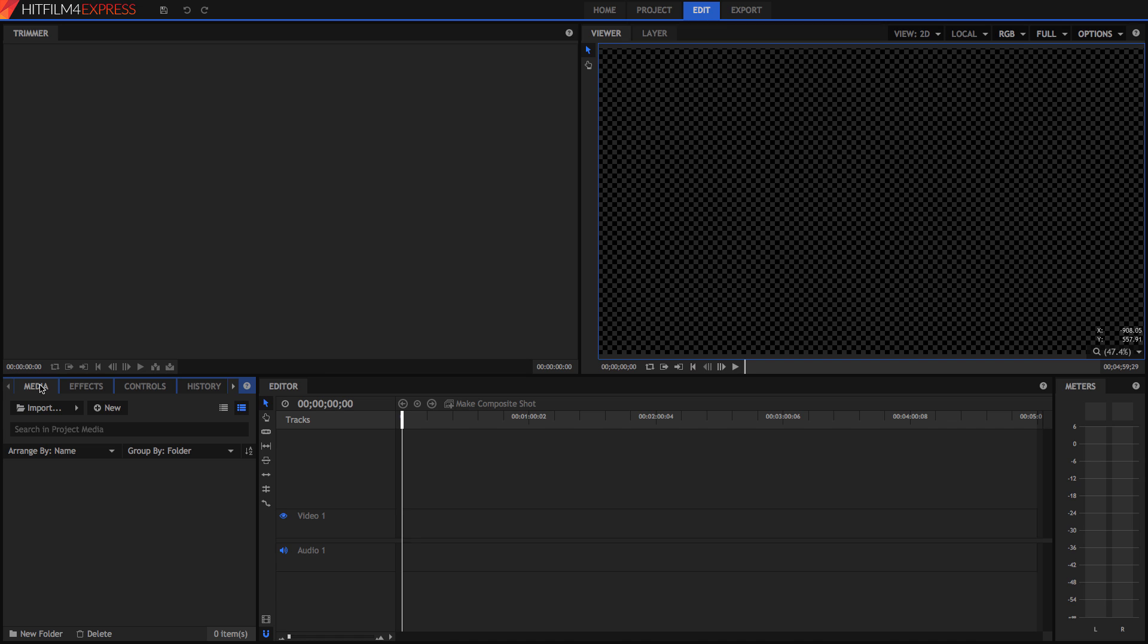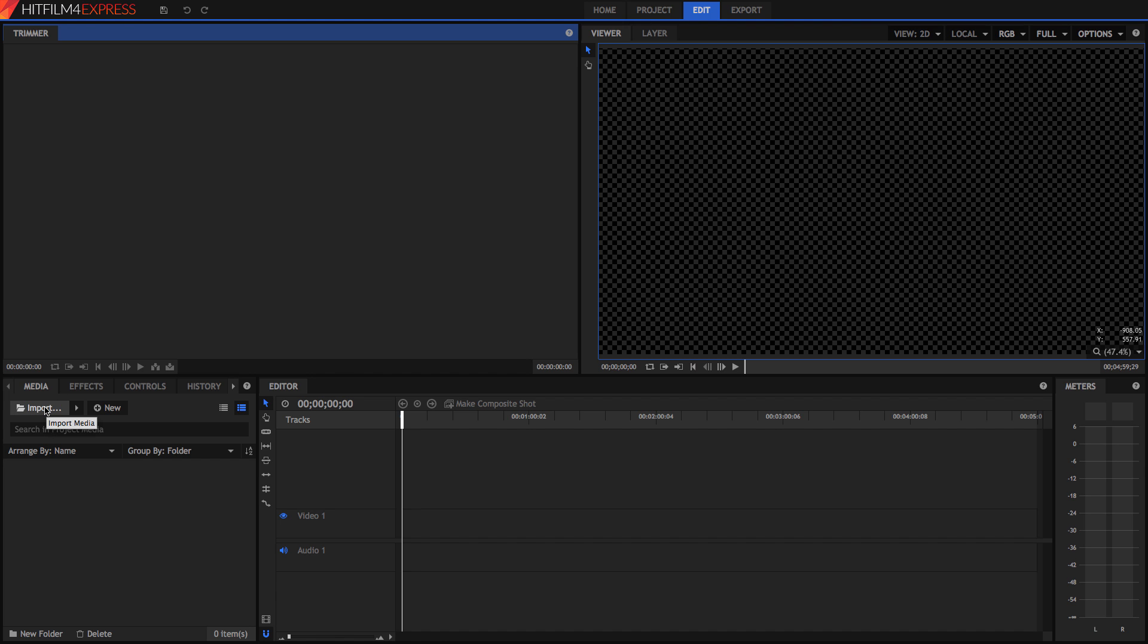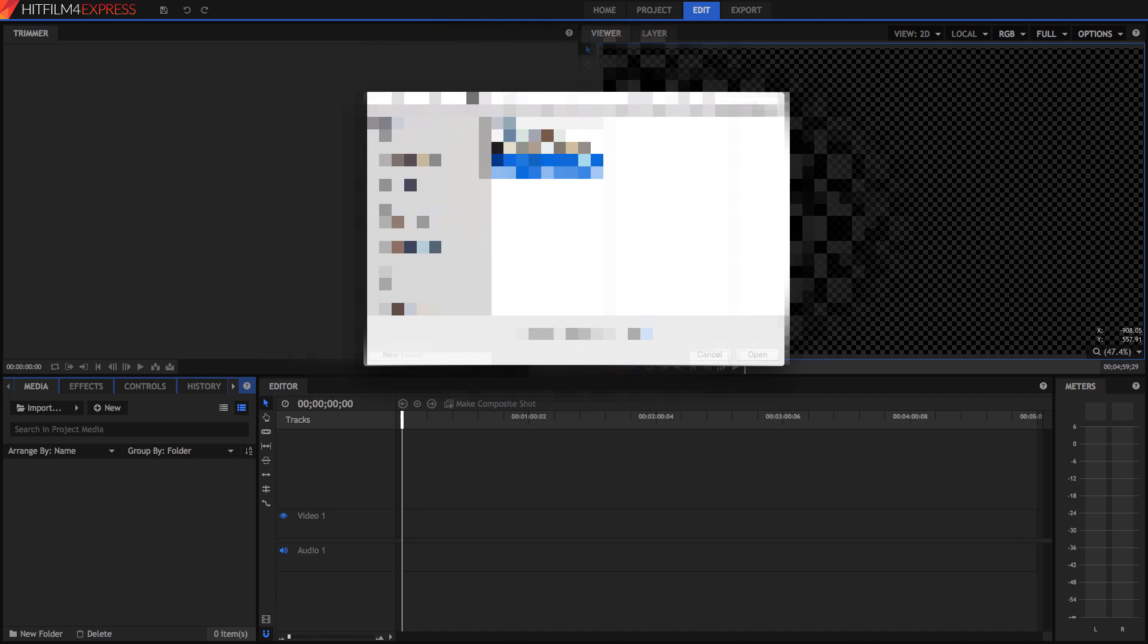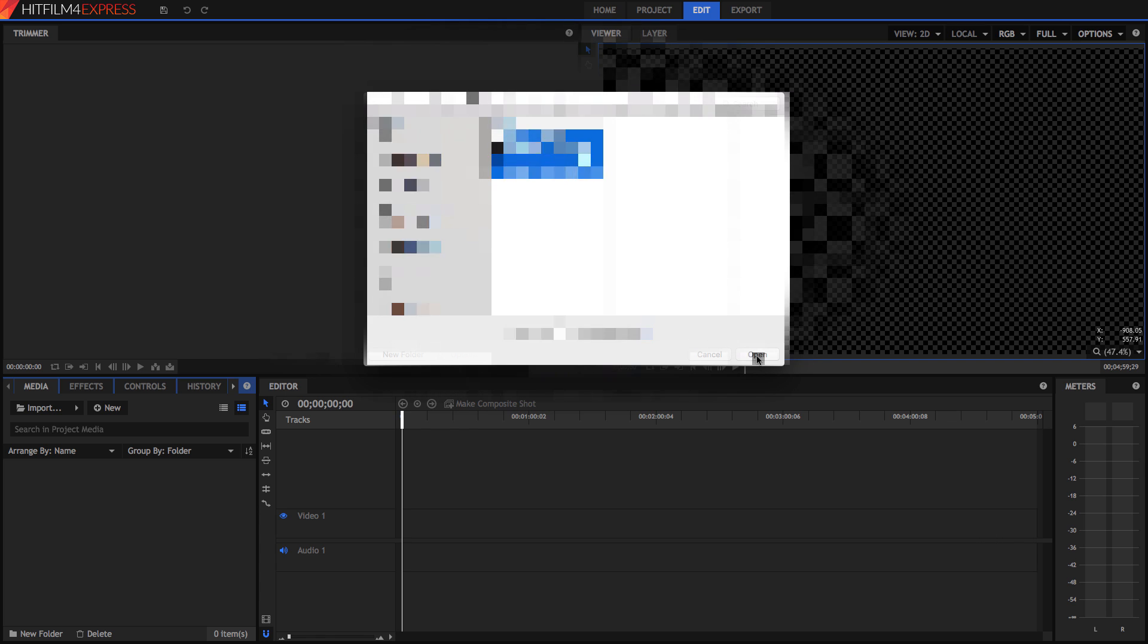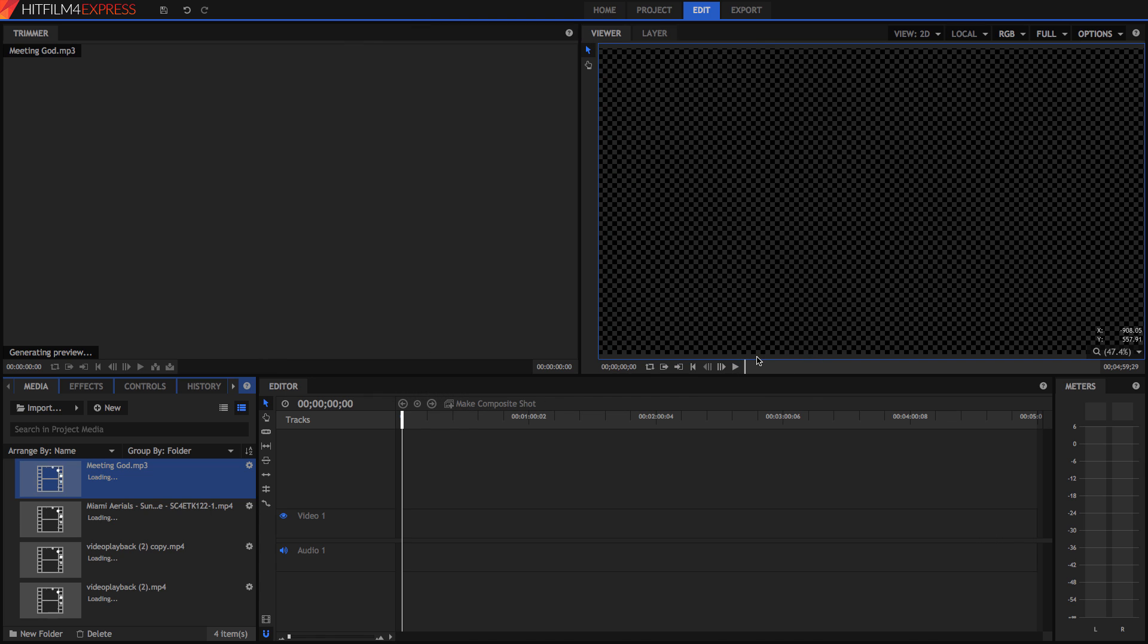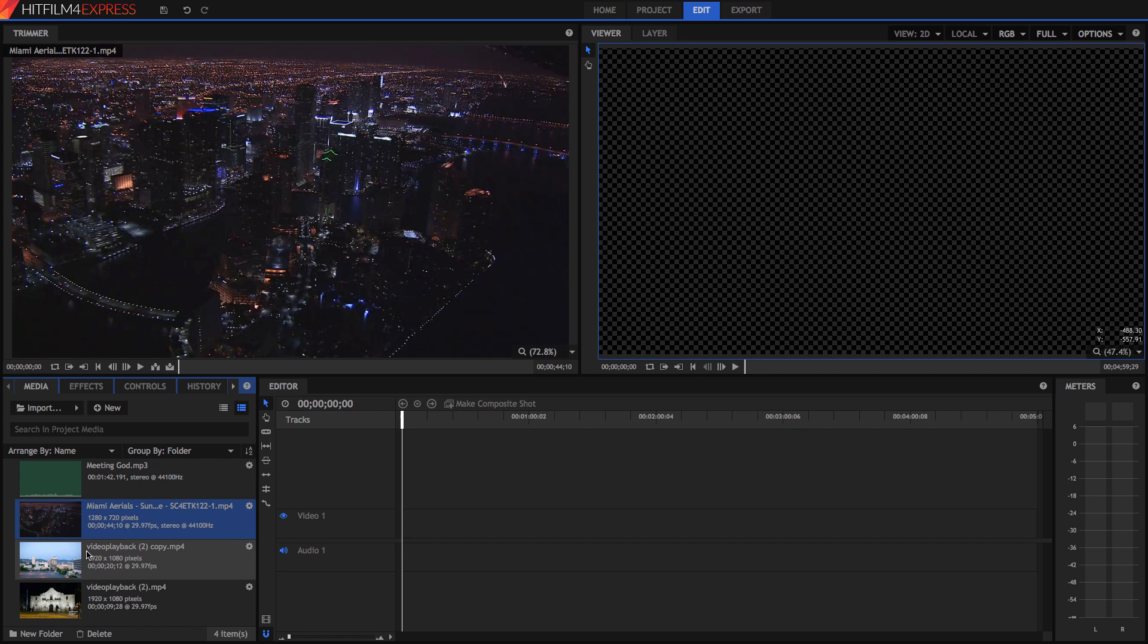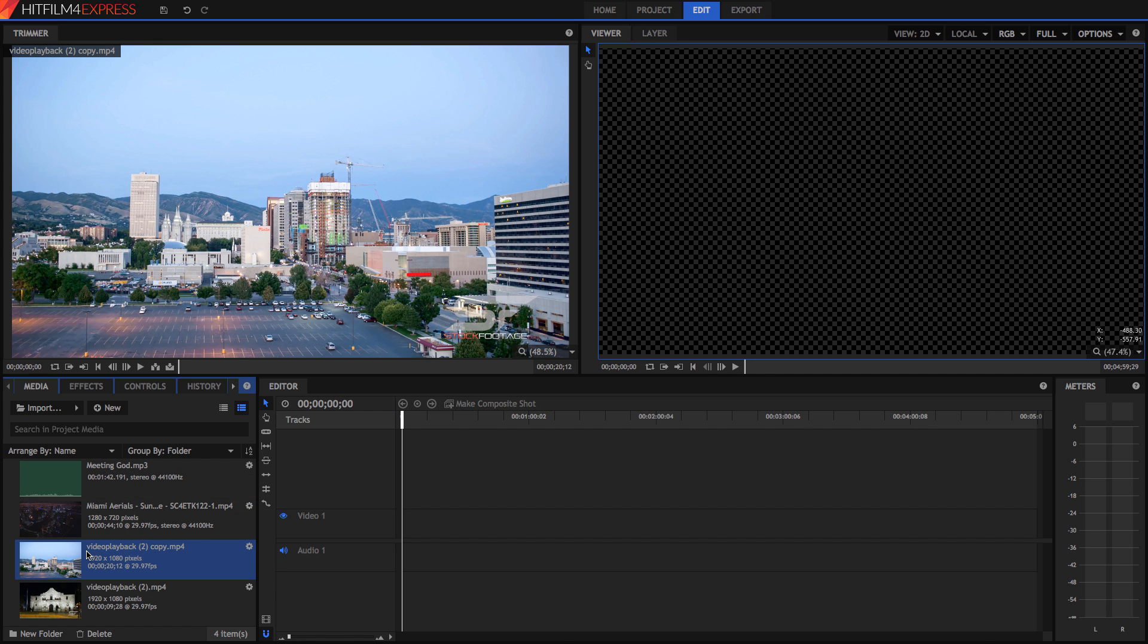So to start off, also you've got this trimmer, which I'll get to later. So to start off, pretty much, you can just drag your media into this box or alternatively, you can click import. And when you click import, you're just going to select your clips and press open and import them.